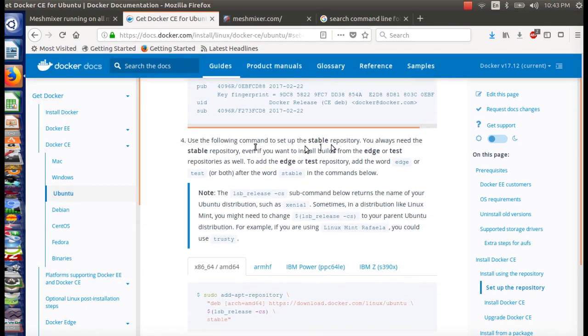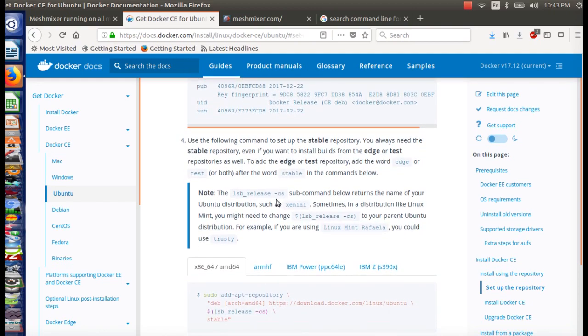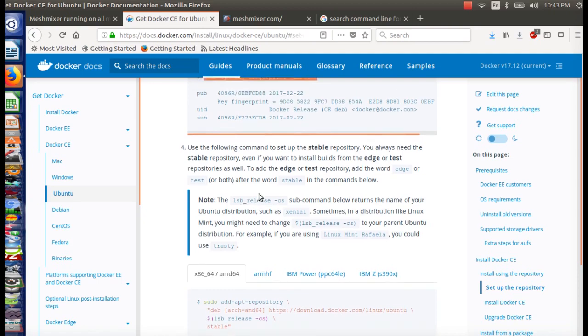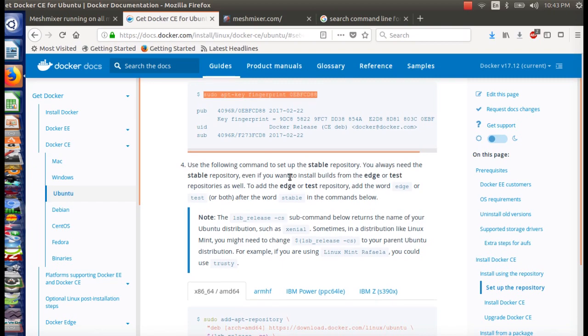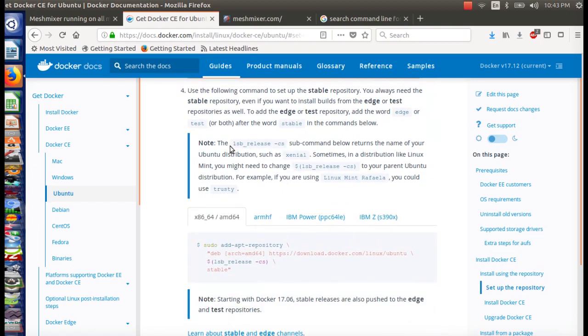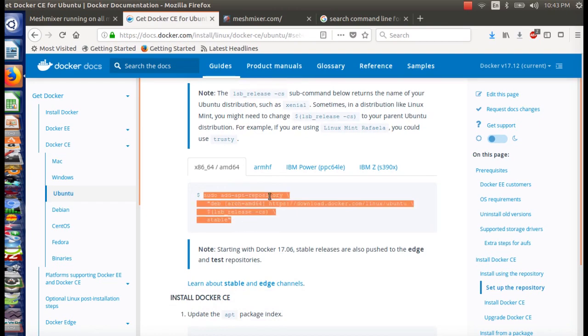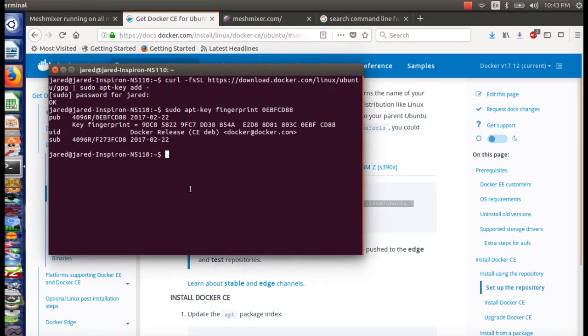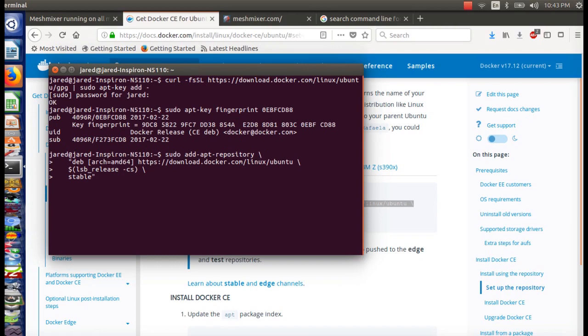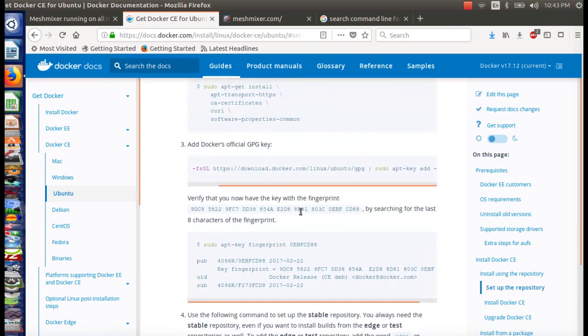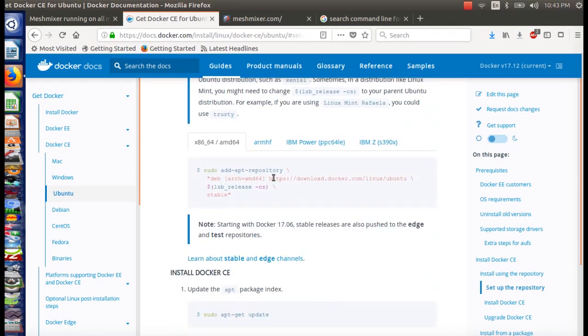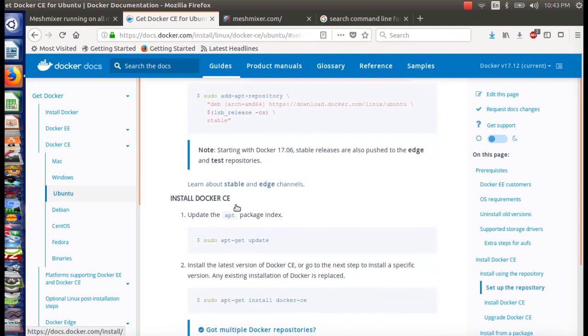Oh, they actually have the code right here for you. Wow. I don't know why you have to sudo that though. Okay. So let's see what we got here. So we looked for the key fingerprint and put the last four on there. Yeah, it looks right. Yep. Okay. So we got the fingerprint. Next step. Use the following command to set up the stable repository.